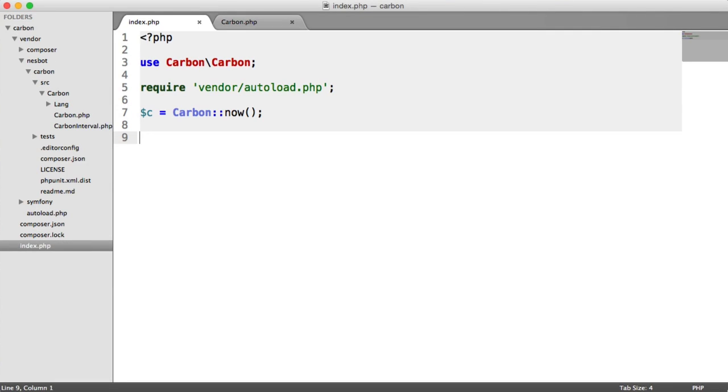So we're now going to look at some of the getters that are available to us within Carbon. And by getters, I mean basically being able to get certain parts of our current date in a way that we want.